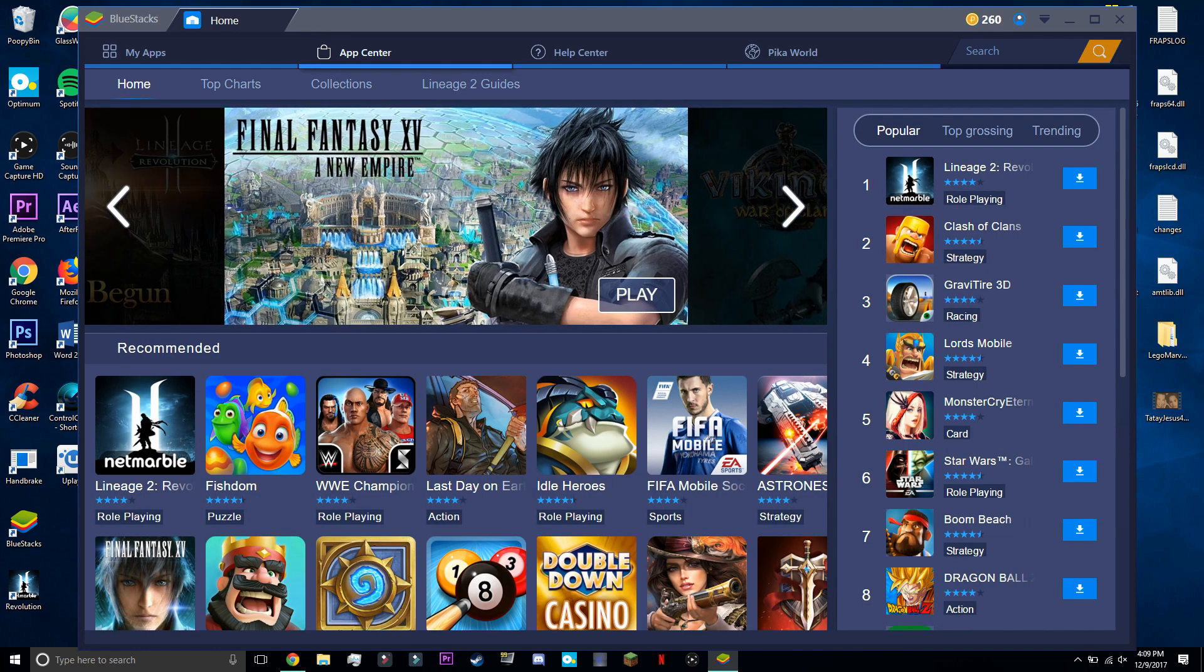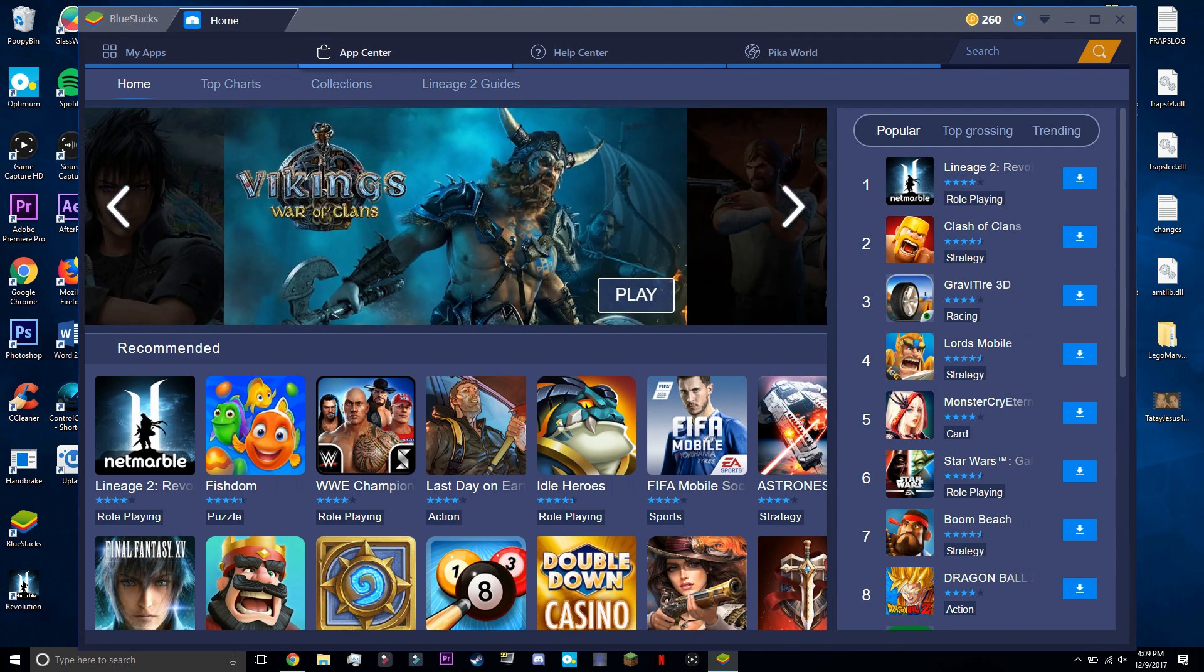For those of you who don't know what BlueStacks is, it's an emulator which allows you to play mobile games on your PC.